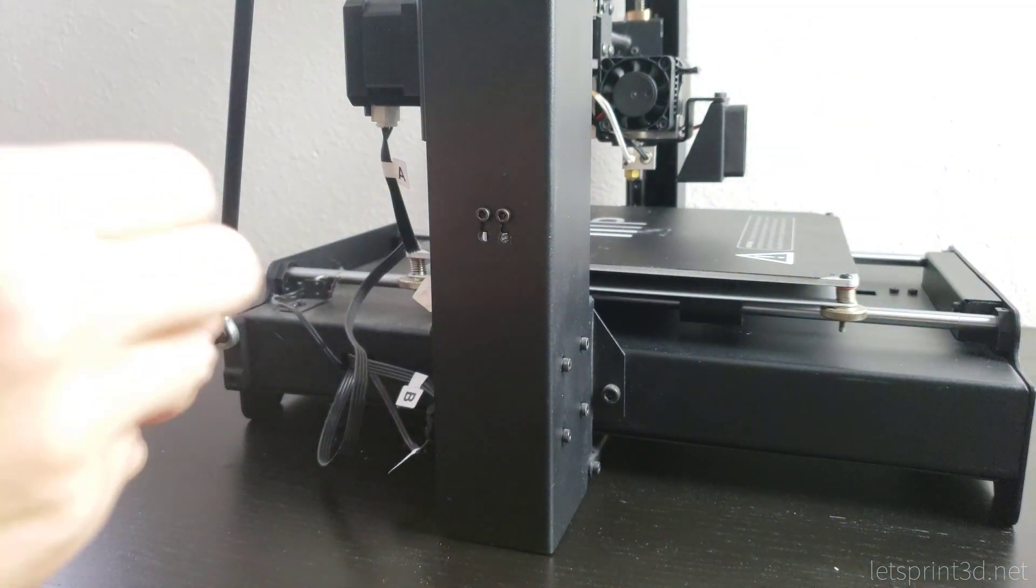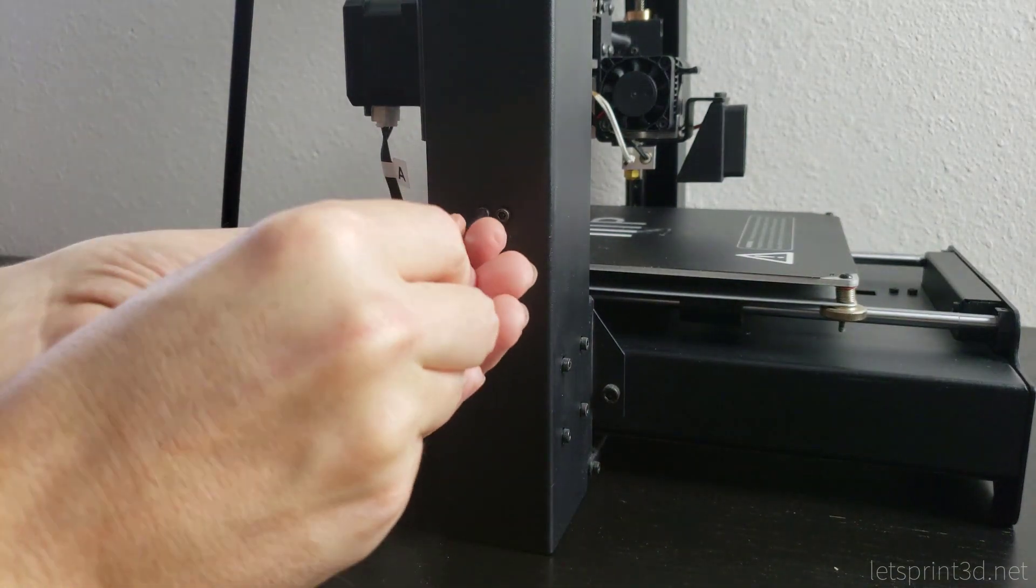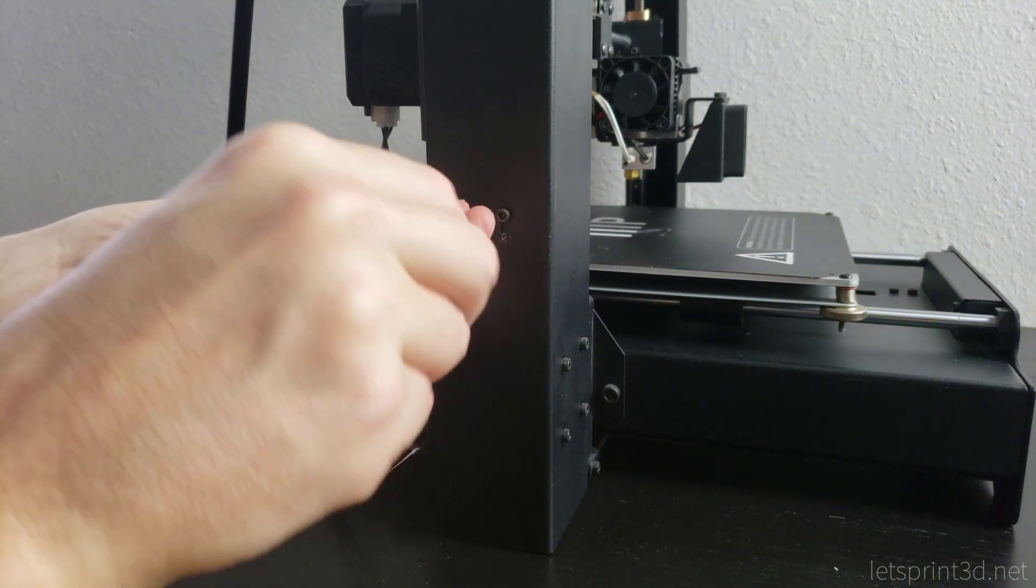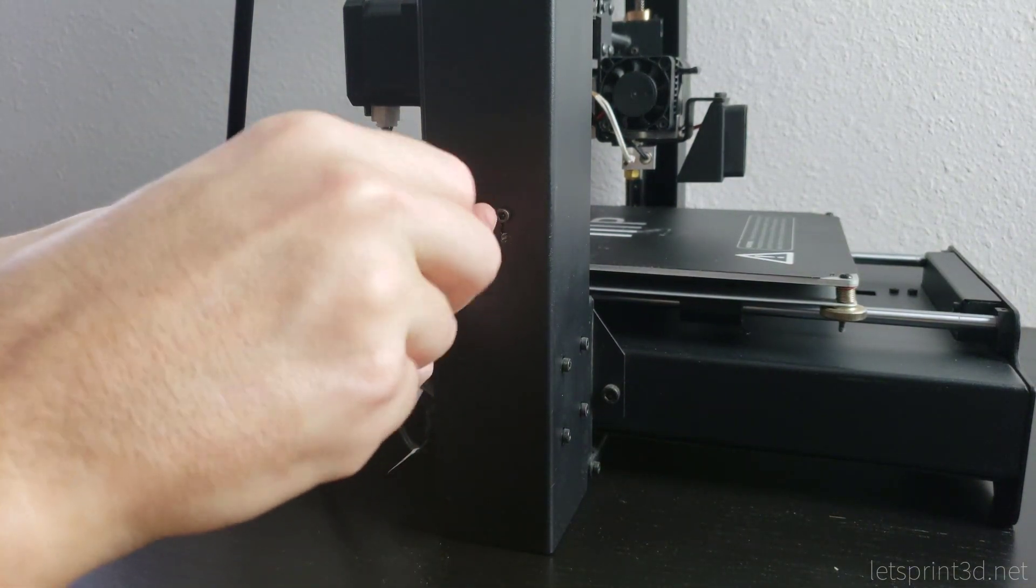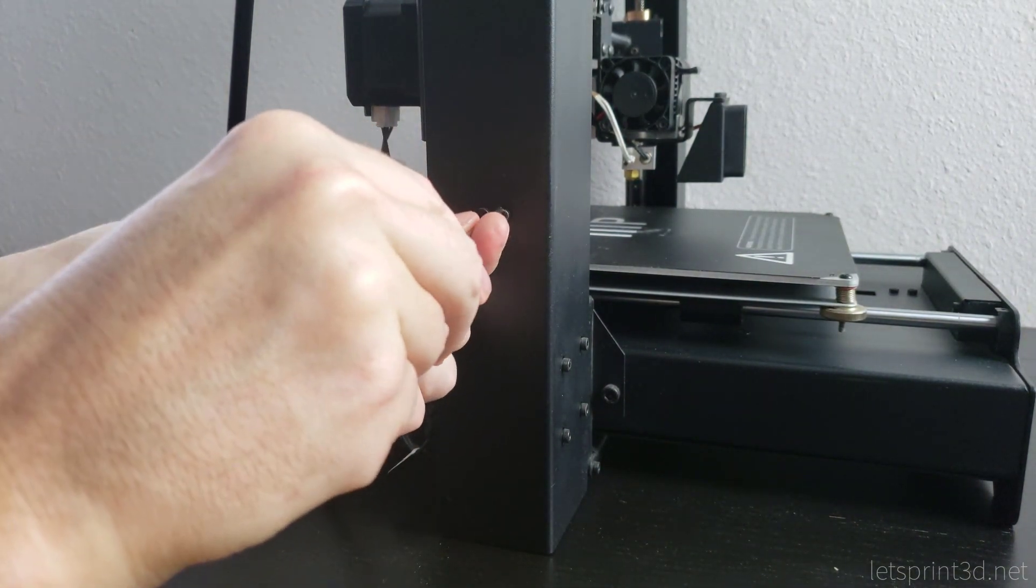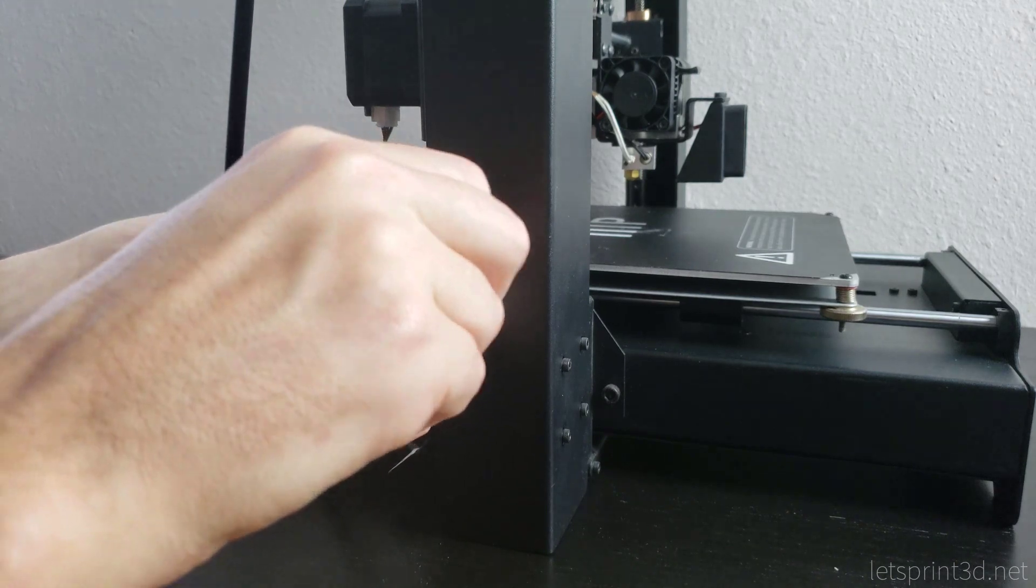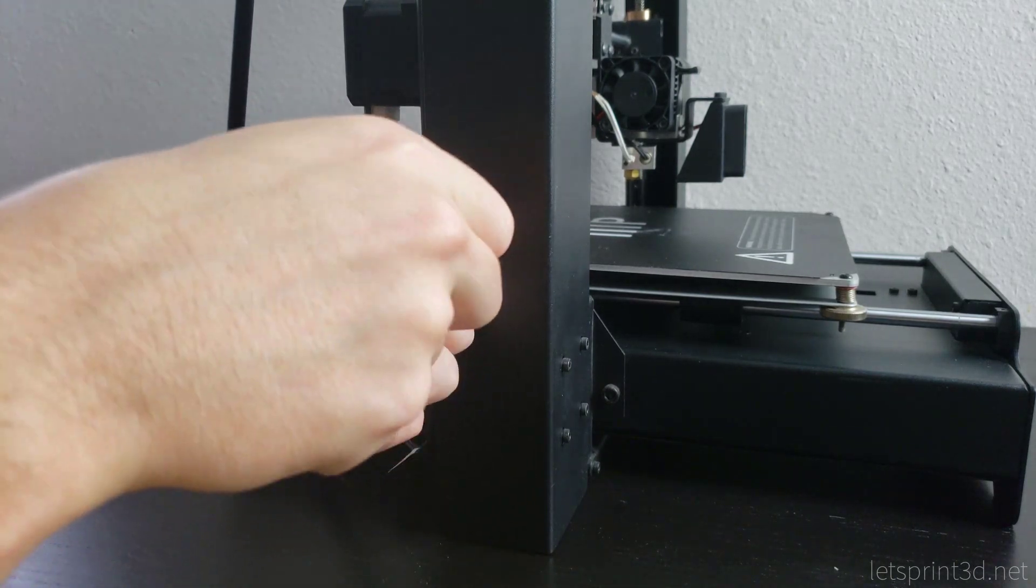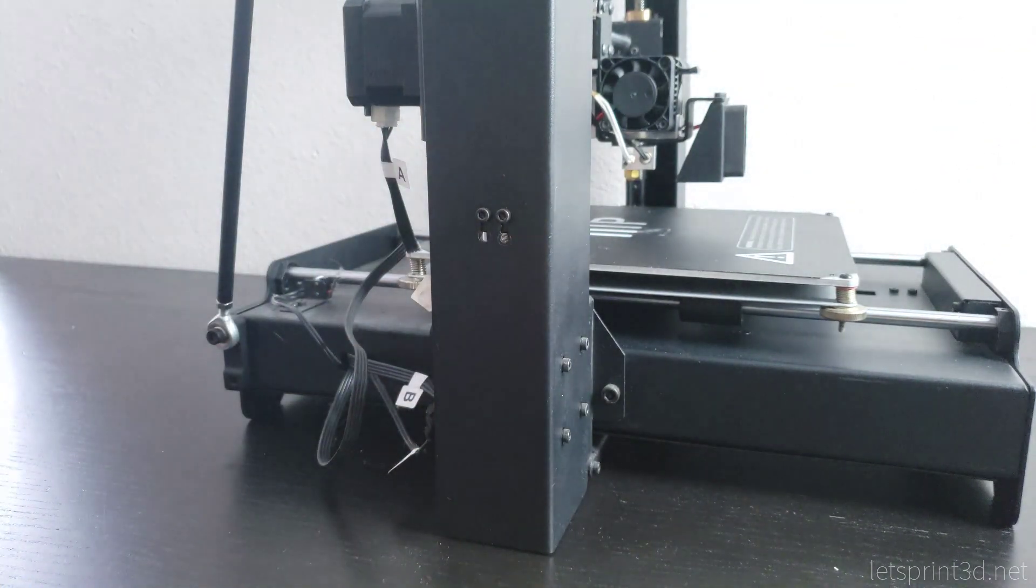Go ahead and finish tightening down the bolts to keep the endstop locked in place. And that's it, we're finished with the adjustments and should have enough room for the glass to slide underneath the nozzle.